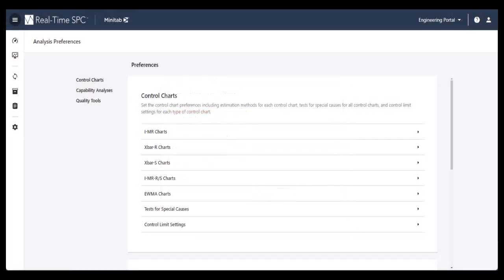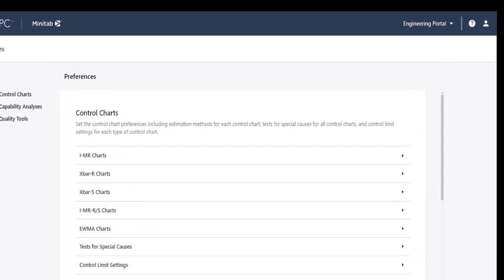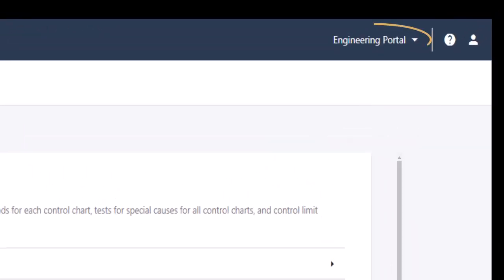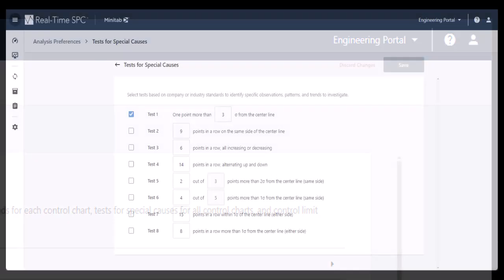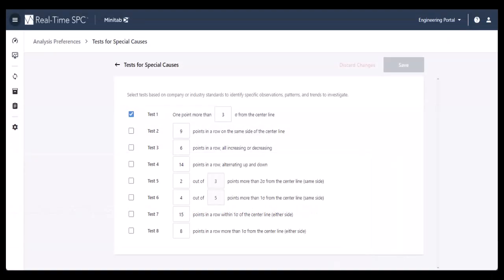In addition to custom notifications, Real-Time SPC lets you customize specific analyses from the Engineering Portal. For example, choose which tests to use for all of your control charts. You can customize these tests too.